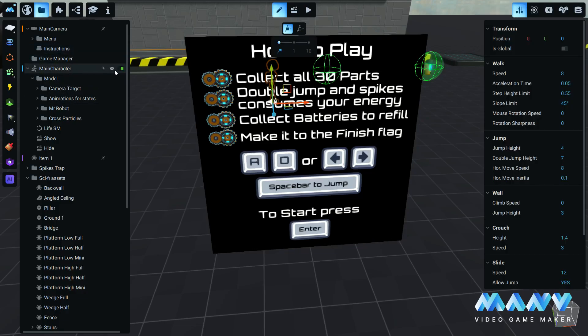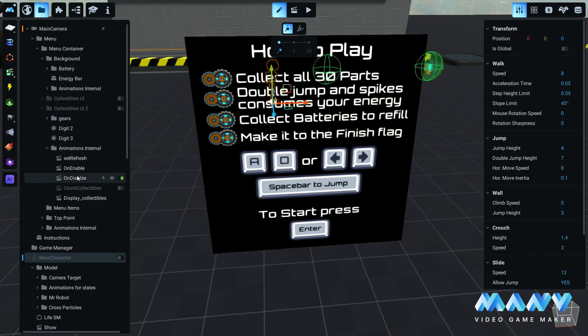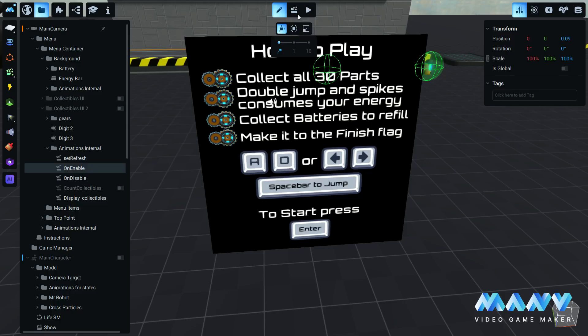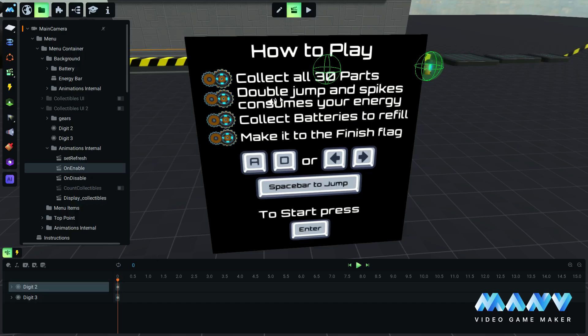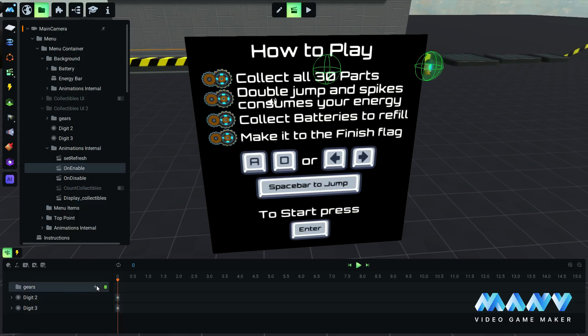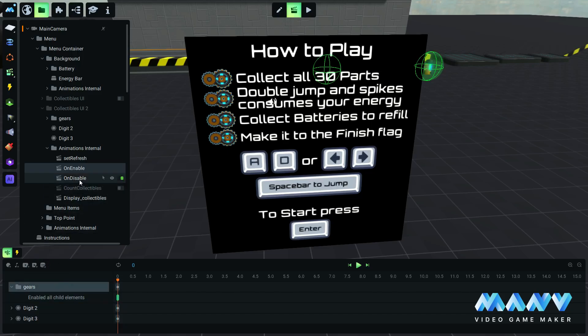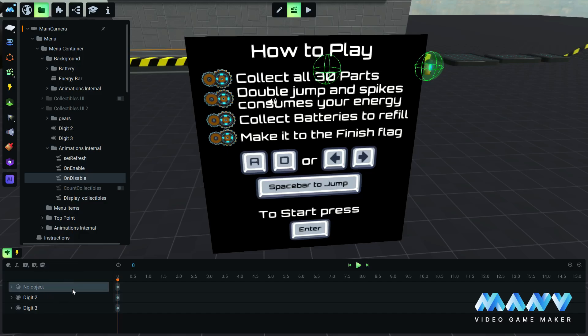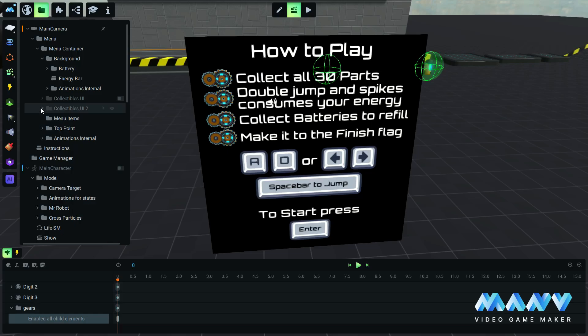Disable the main character. Disable collectibles UI and collectibles UI 2. These will trigger on enable and on disable animations to play. Everything inside the on enable animation will be enabled when collectibles UI 2 is enabled. Add the gears that we placed in the user interface and click on enable all child elements. Copy the gears track and paste it inside the on disable animation. Set the enable all child elements to off. Like this, we can enable or disable all child elements under the specific group.